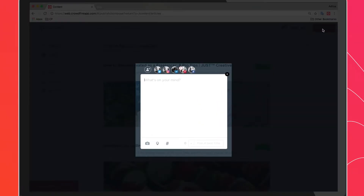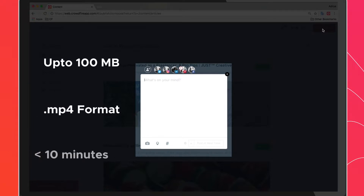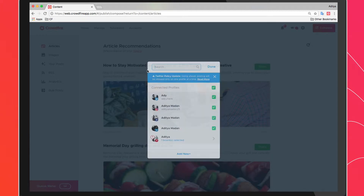Crowdfire currently supports videos up to 100 megabytes in the mp4 file format that are not more than 10 minutes in duration. You can choose to schedule videos either for one or multiple social accounts. You can add more social accounts by clicking on the add account avatar.